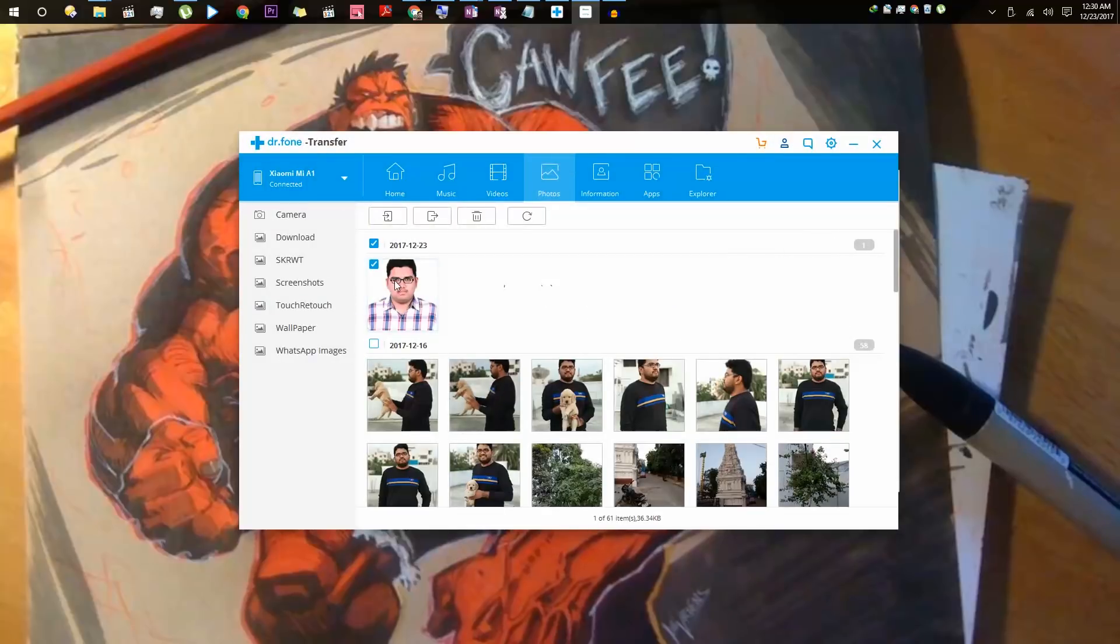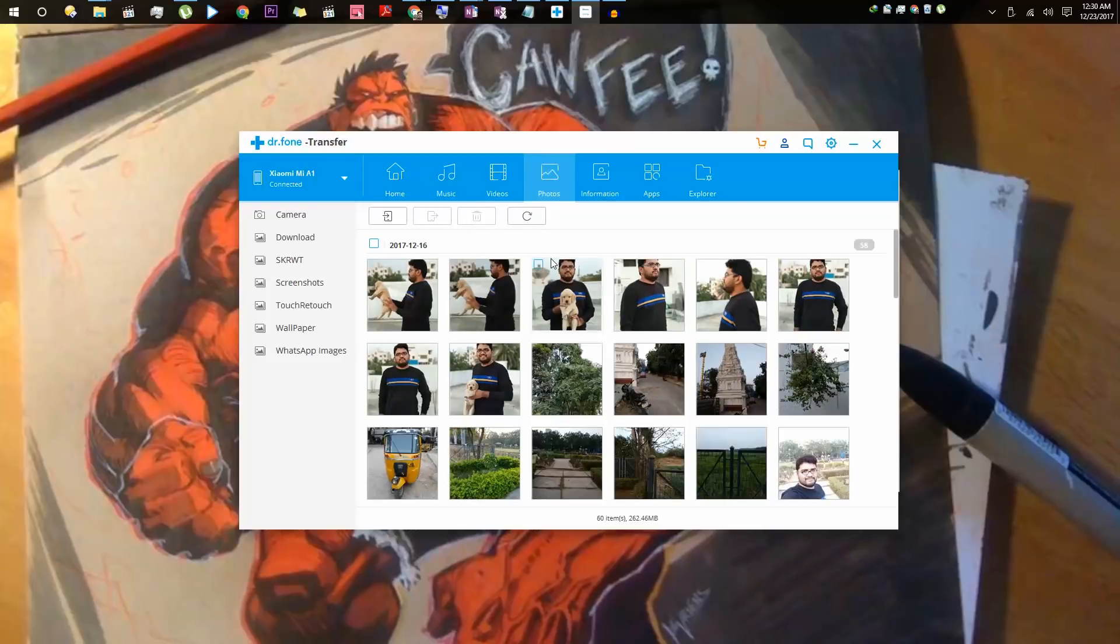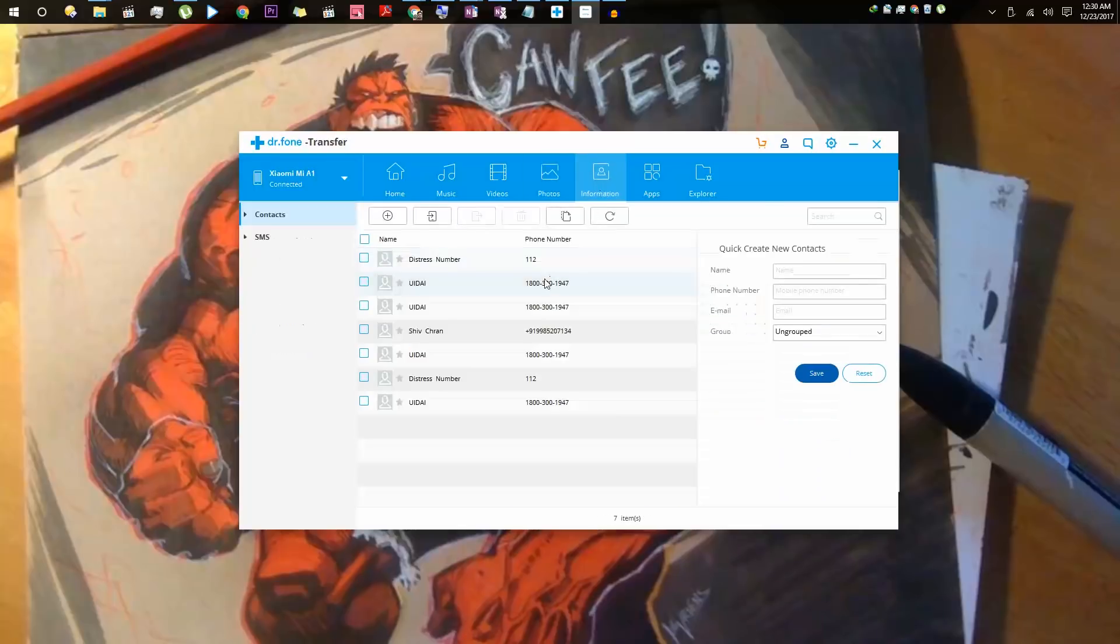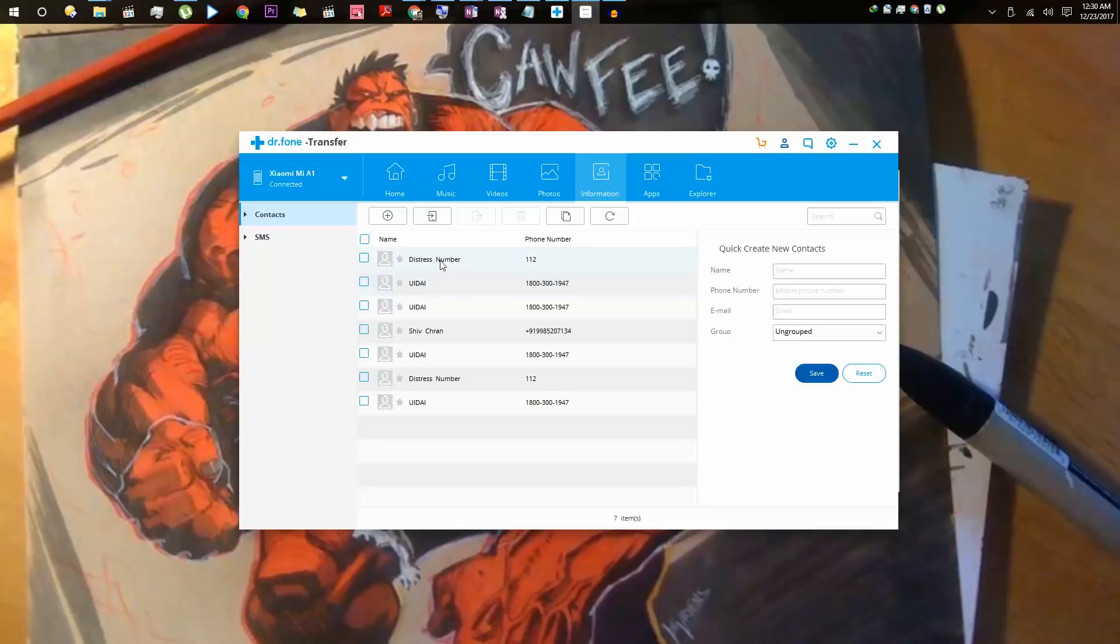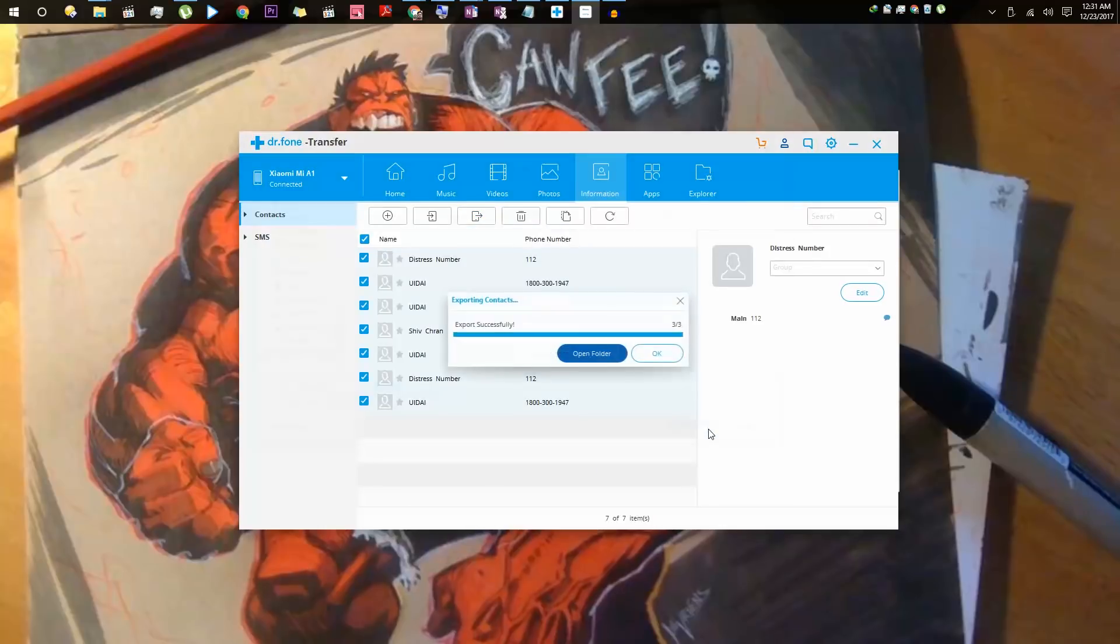If you go to the information section, you will have access to contacts and SMS. From here, you can add new contacts, delete existing ones, and take a backup of all these contacts. To take a backup of all the contacts, just select this button, check box, and then select export. We are going to export it as a CSV file. Once it is done, I am going to delete all these contacts.